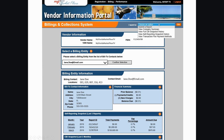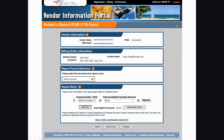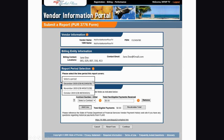Click Submit a Report from the I Want To menu and click Go. Transaction Fee Reports are submitted one month at a time. Be sure to select the month you're reporting payments from the Report Period Selection drop-down.